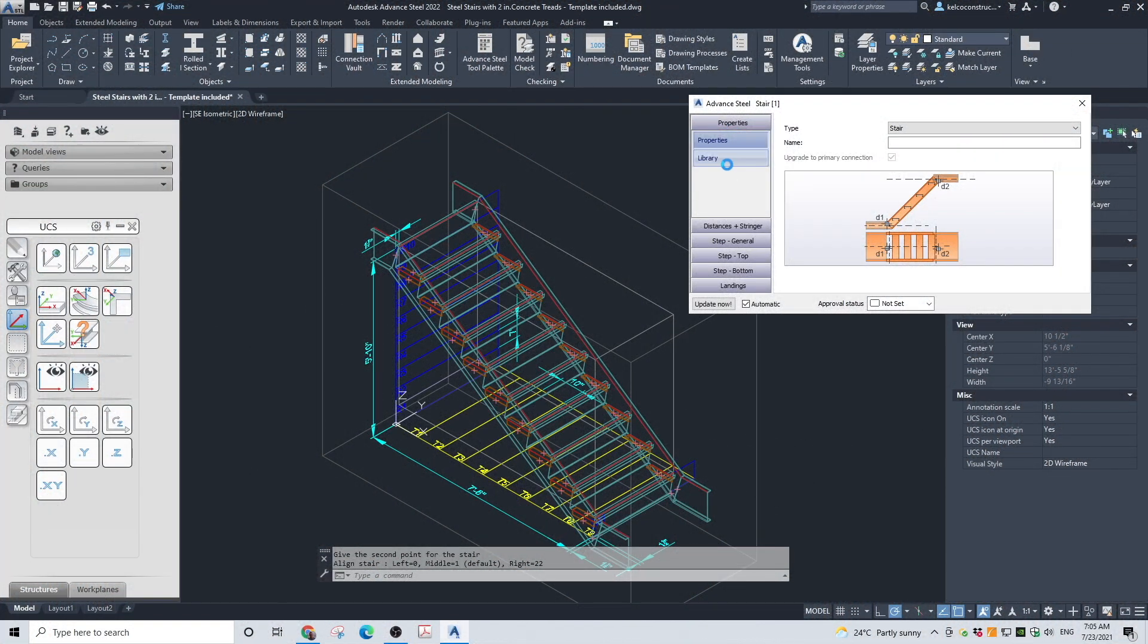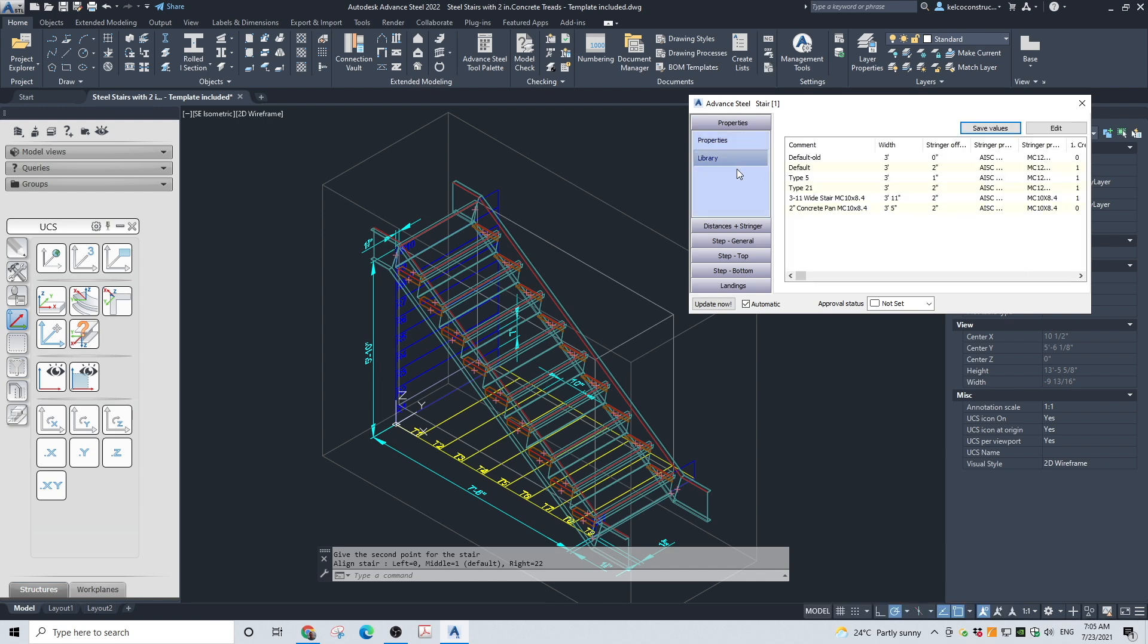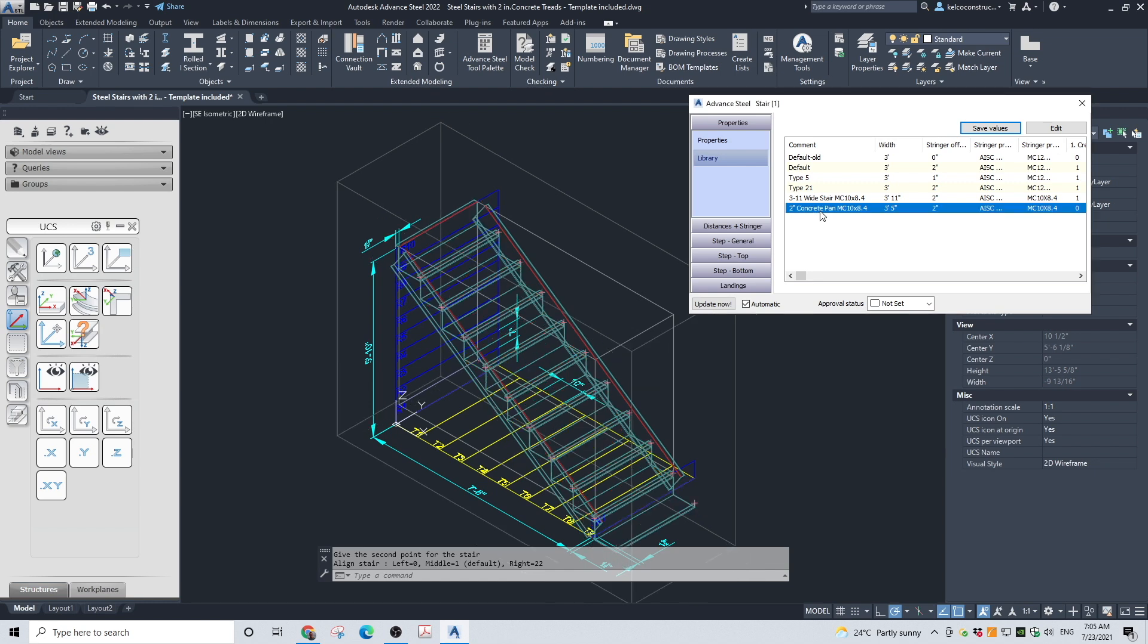In the stair dialog box, go to Properties then Library. Choose 2 Concrete Pan MC10x8.4. The standard stair with 2-inch concrete pans will be created.